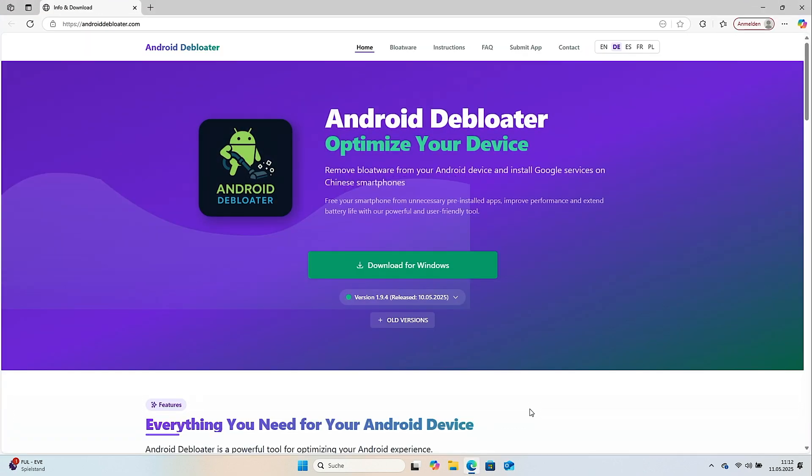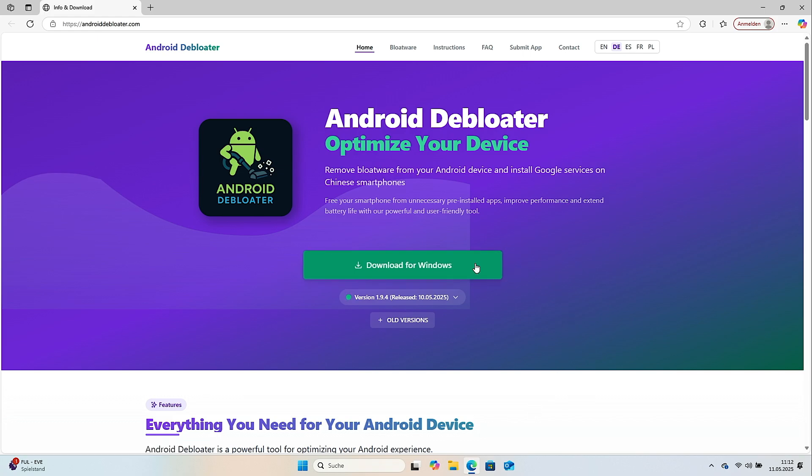The tool is currently available only for Windows PCs. You can download Android Debloater for free from the developer's website.